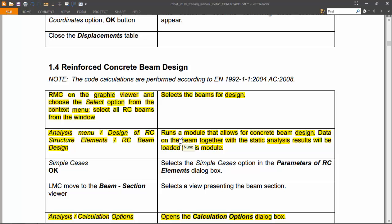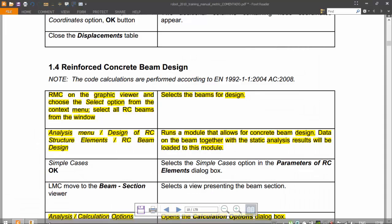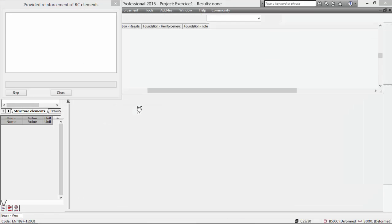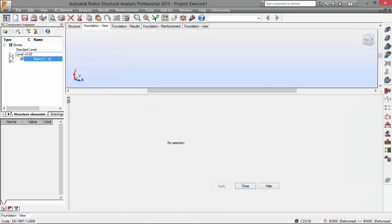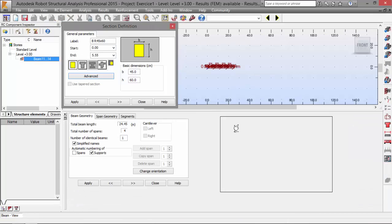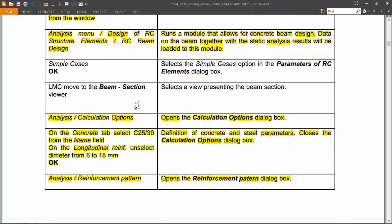The program is actually running a module that allows for concrete beam design. Data on the beam together with the static analysis results will be loaded on this module. The program has already identified the beam. There we have our beam. Now, announce calculation options — we will have the concrete.